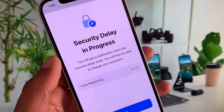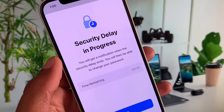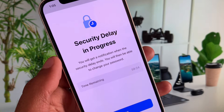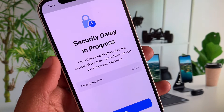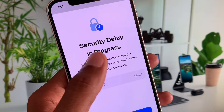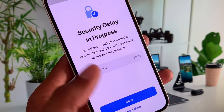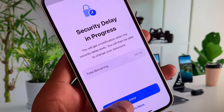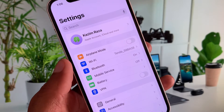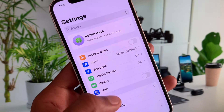When you try to do any activity or want to change the password of your iPhone or Apple ID and you are facing this issue again and again, not being able to change your password or perform any security-related activity on your iPhone.